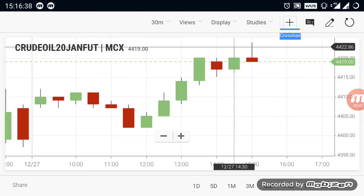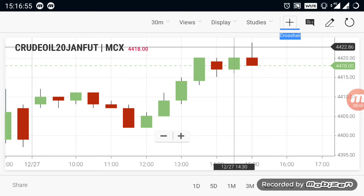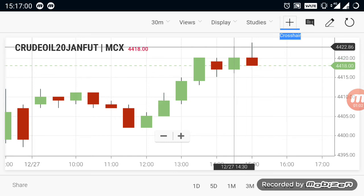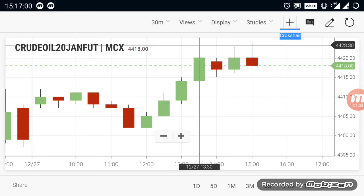Currently crude oil is in an uptrend — a buying trend only. On a further breakout of the 4425 range, crude oil will go up more to the 4450 range. 4450 is the next level of resistance according to the current situation. So once a breakout is seen at 4425, you can buy crude oil and expect it to go up to 4450.